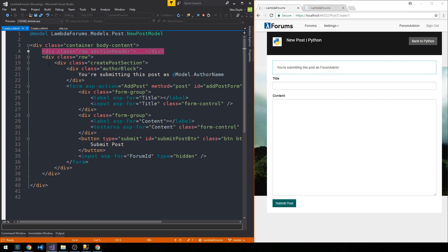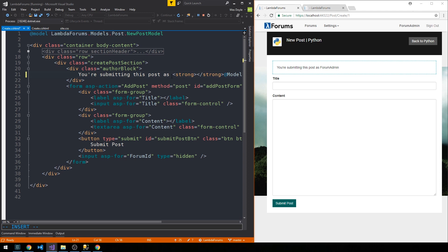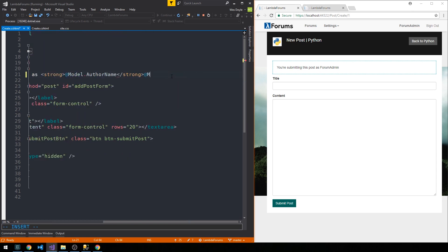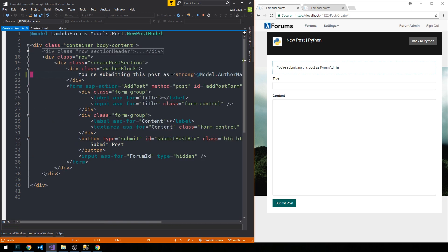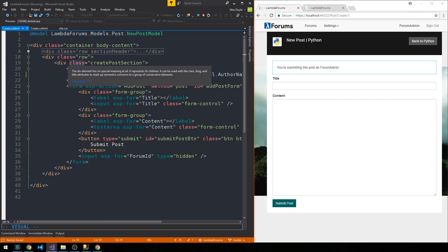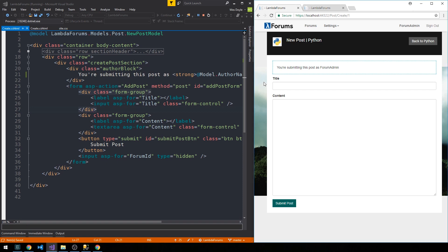The only other thing I've added here is a button to actually head back to the particular forum you arrived from via this create post. Then we have a second row which contains a div class create post section. We've added this author block which basically contains a note reminding you that you're submitting the post as your username, and we can wrap this in a strong tag.